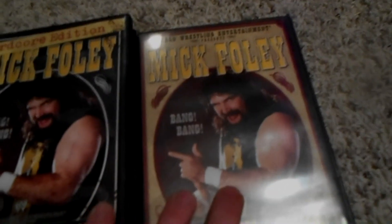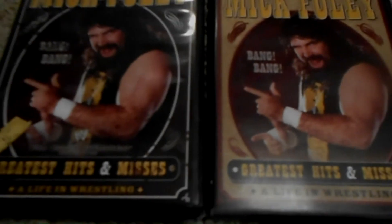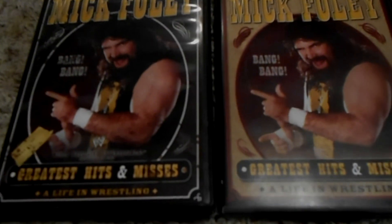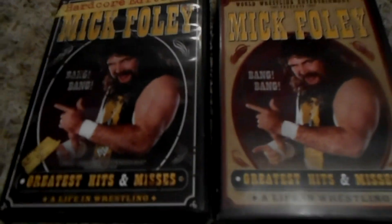Just wanted to show you guys the difference between the standard and the Hardcore Edition. If you're a DVD collector and you only have the standard one, look around for the Hardcore Edition — it does have that third hardcore bonus disc, which is pretty cool. Seeing Mick Foley at WrestleCon was awesome. Hope you guys liked the video, thanks for watching.